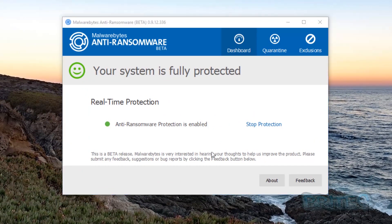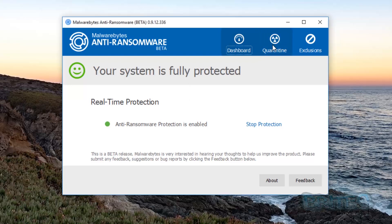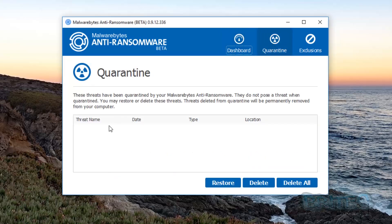Malwarebytes have come up with an option called Malwarebytes Anti-Ransomware. It's in beta at the moment, but it runs in the background as real-time protection and will protect your system from ransomware. I don't know whether it's the be-all and end-all, but we'll take a look at it in action.